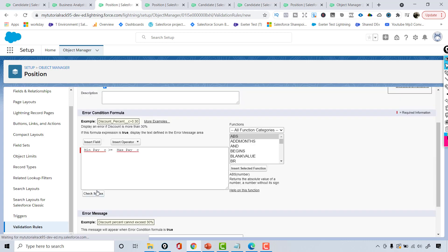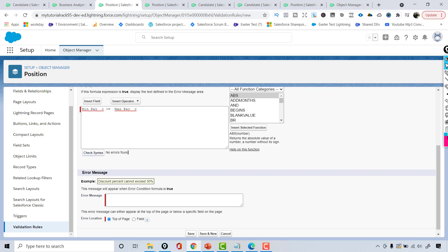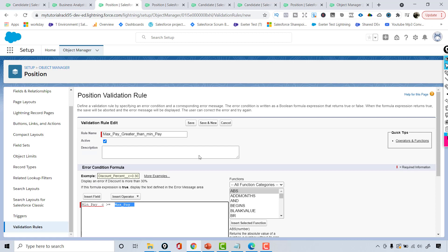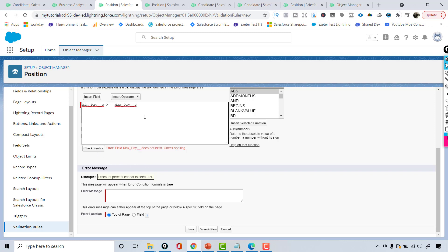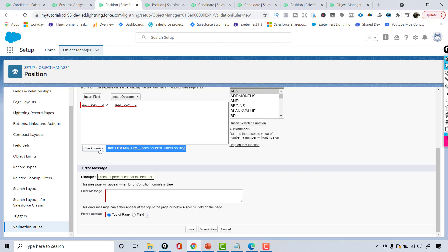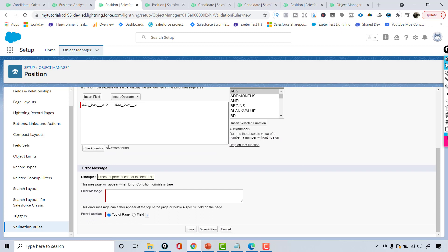There is a Check Syntax button to make sure whatever we have written is valid. So we are checking the syntax — there are no grammatical mistakes. The syntax has no problem. If, for example, you remove a letter and try to click Check Syntax, it's going to give you an error message saying this field doesn't exist. So you always have to make sure that the formula you've entered is syntax-wise correct with no problems.